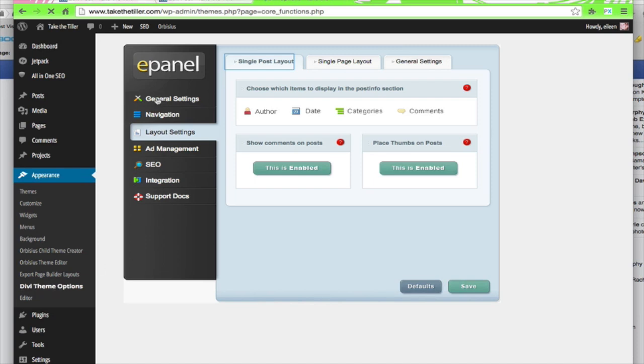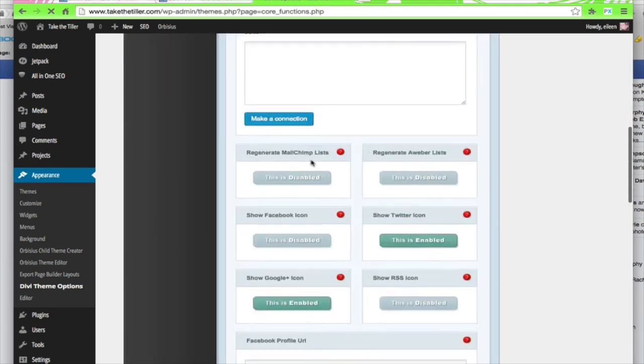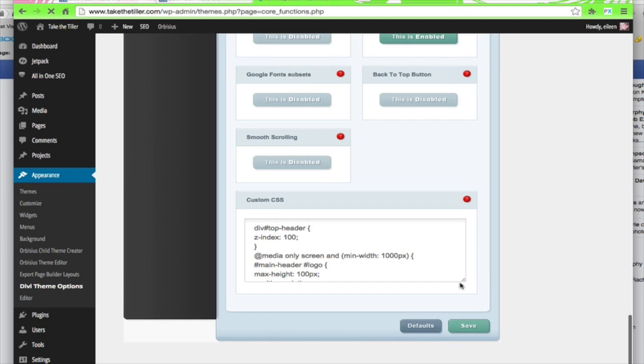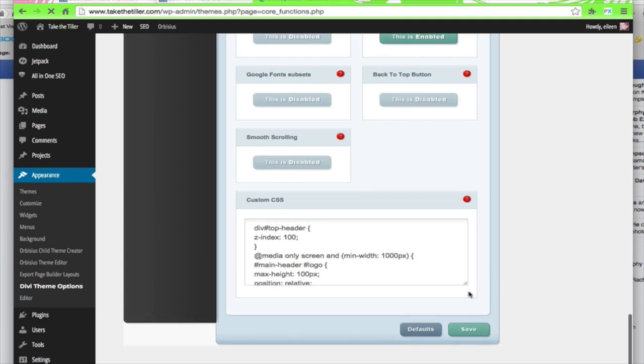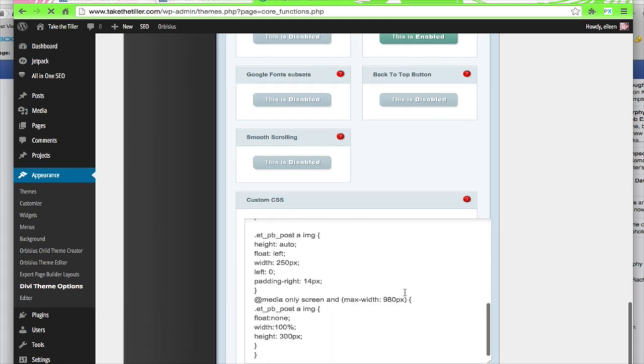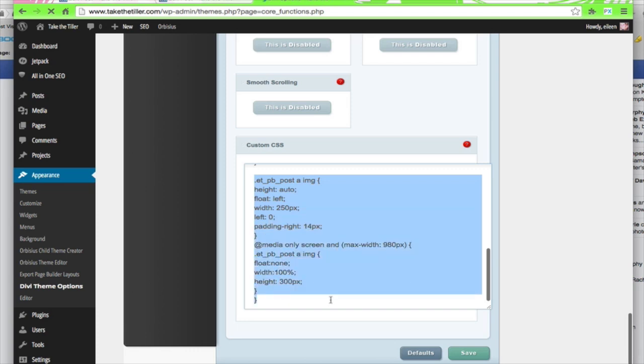under the General Settings, this is where I keep my CSS. You may keep it someplace else. You just put in this code and I'll share it with you in the notes. So that's it. If you have any questions, let me know.